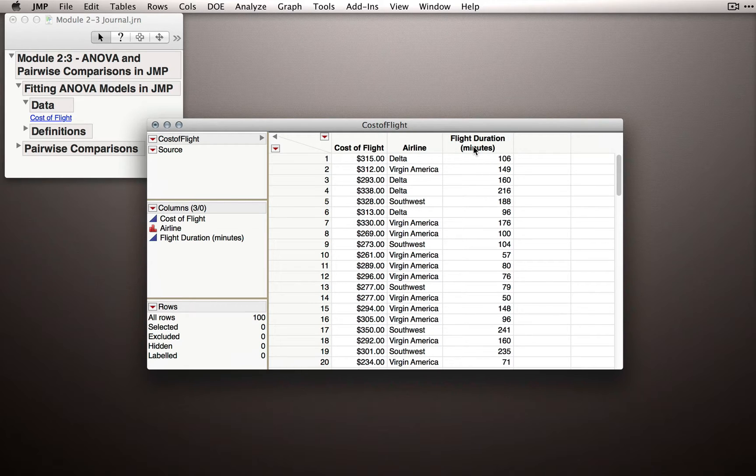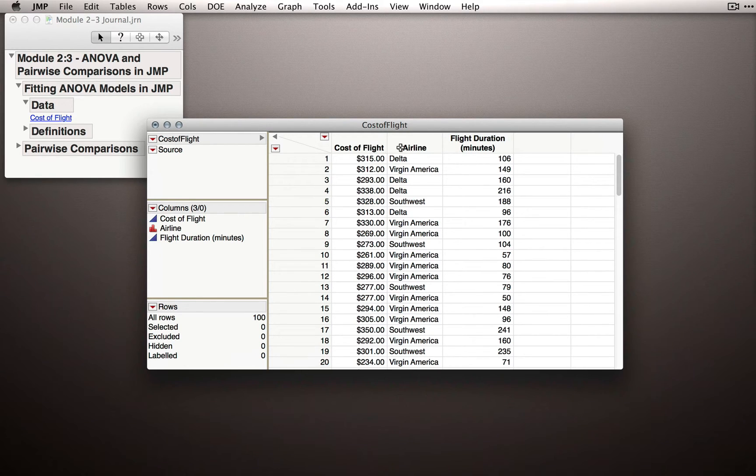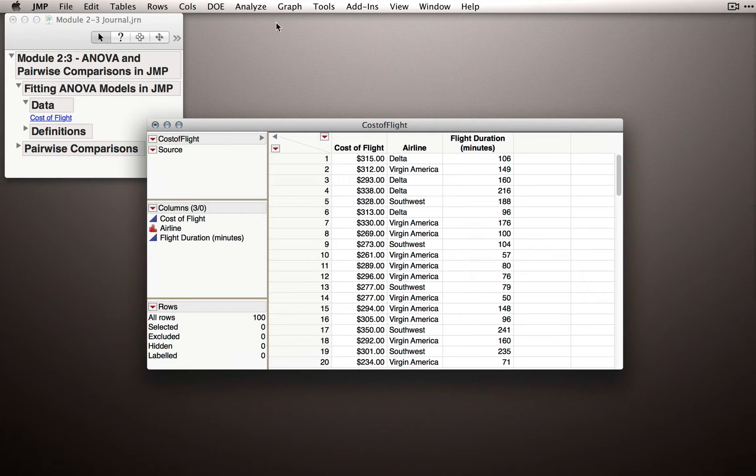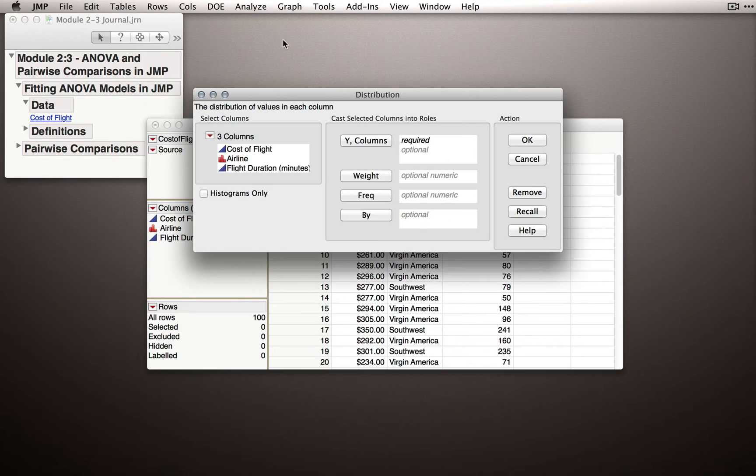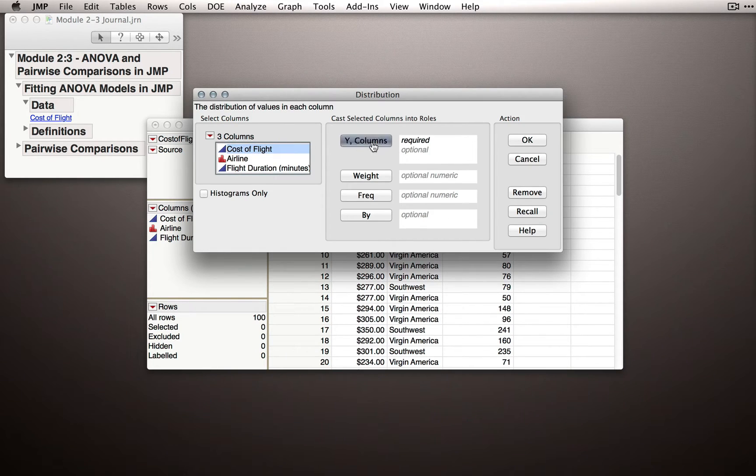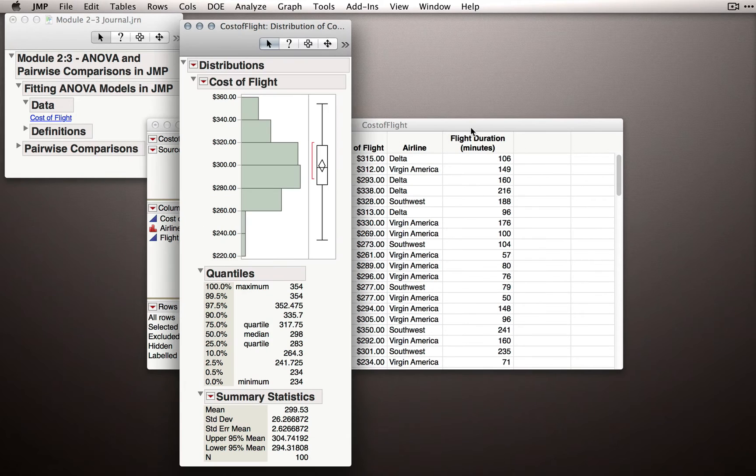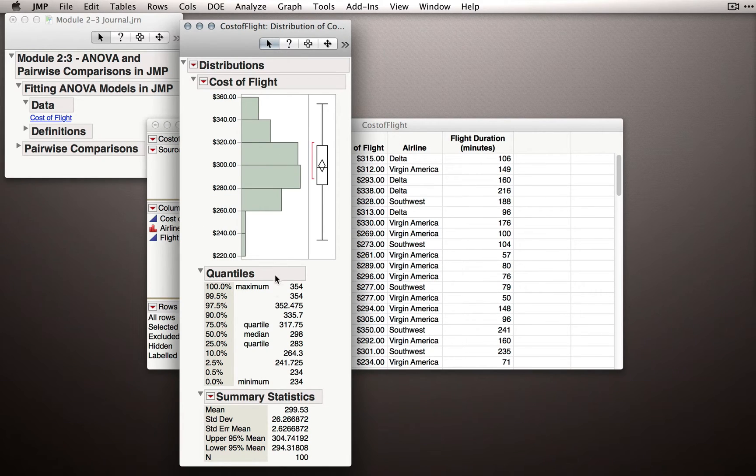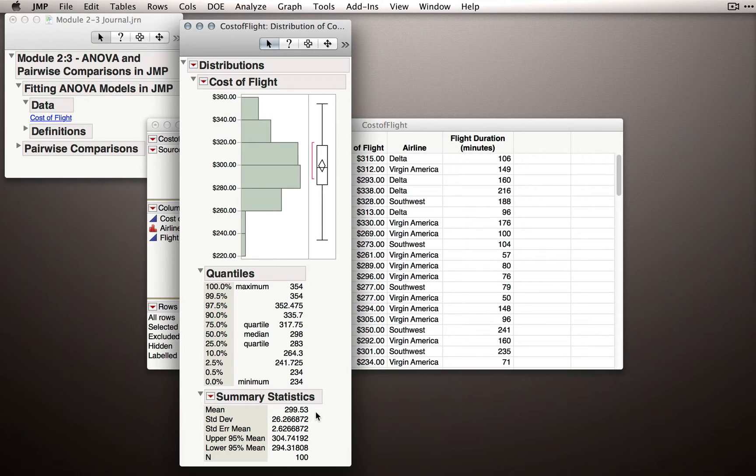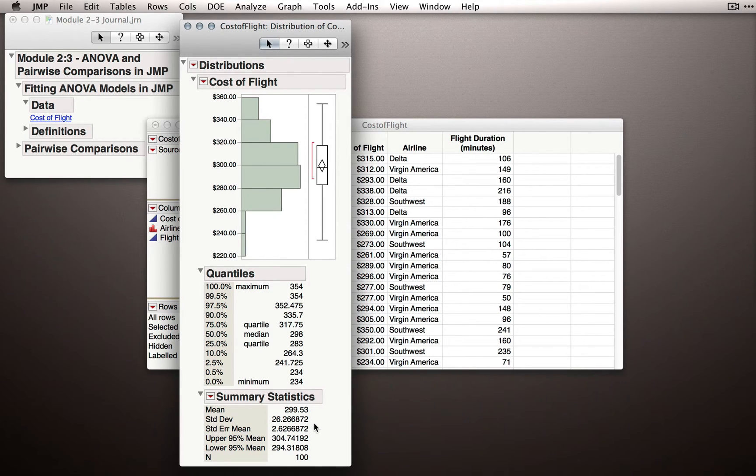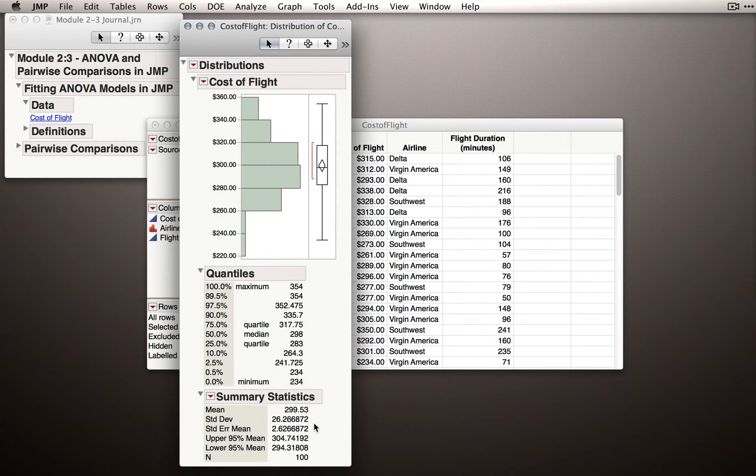Let's first investigate the distribution of cost of flight, ignoring airline, just to see what types of data we have. I'll go to Analyze, select Distribution, and put in Cost of Flight as my Y. Next I'll hit OK, and we'll get the histogram for cost of flight, our quantiles, and our basic summary statistics. We'll see that overall, individuals are spending on average about $300, with a standard deviation of 26.26. Notice that with our analysis of variance, this is the variability we're seeking to explain.